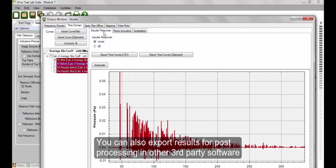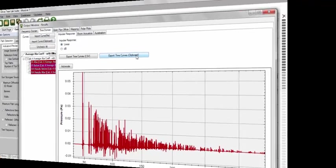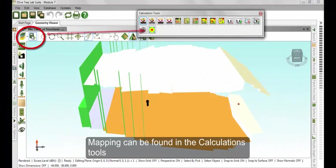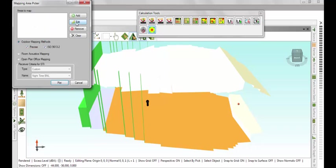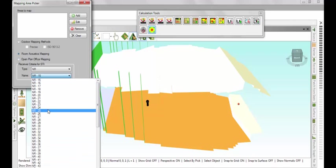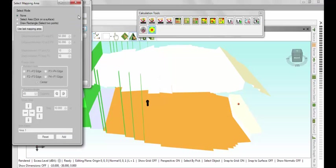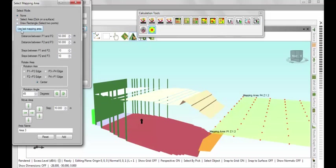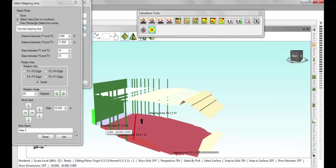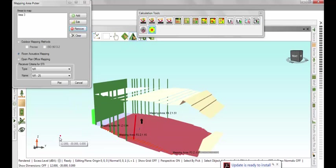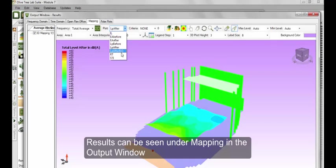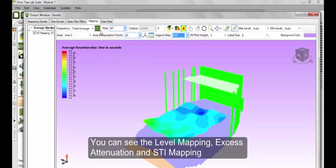You can also export your results for post-processing in other third-party software. The Mapping tool can be found in the Calculations tools. In the Picker window, enable Select Room Acoustics Mapping and set your receiver criteria. Click Add. You can either choose your mapping area by selecting a surface or by drawing a rectangle. Now click Add and Plot. Results can be seen under Mapping in the Output window, where you can see the mapping level, excess attenuation, and SDI mapping.